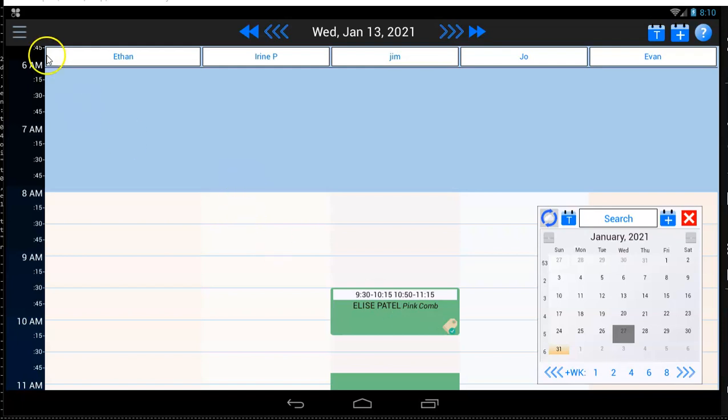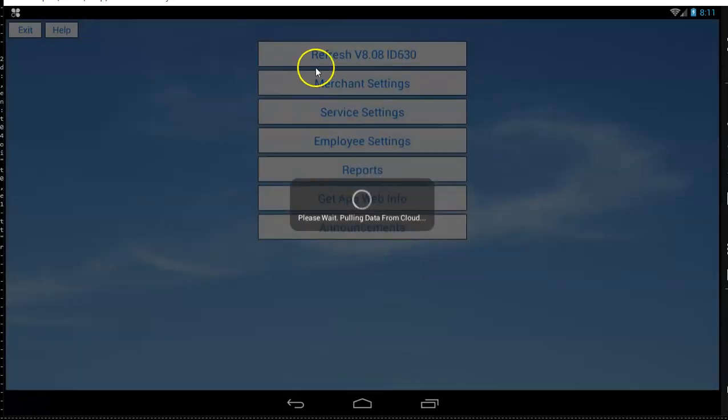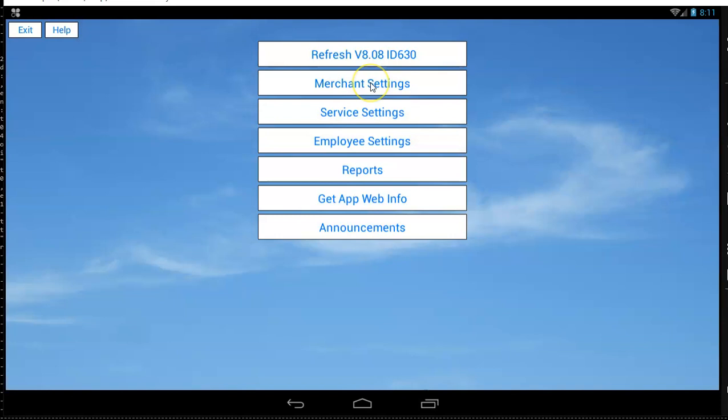You can change those settings by tapping on the menu, entering your PIN code, and then tapping on Merchant Settings.